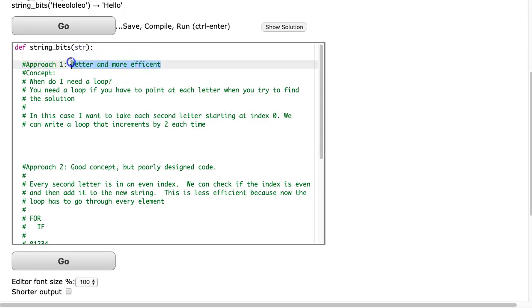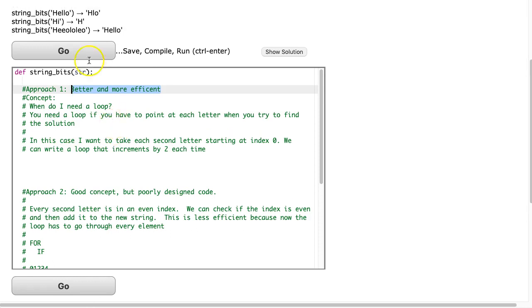So, approach one is a better and more efficient approach, and conceptually, this is a great time for me to address that question of when do I need a loop when I'm working with strings? And you need a loop if you have to point at each letter when you try and find the solution. So, often when I'm working with students, I'll say something like, okay, take every second letter, and what is the new string you generate? And they'll quickly say HLO.